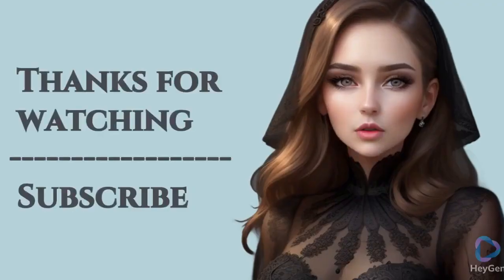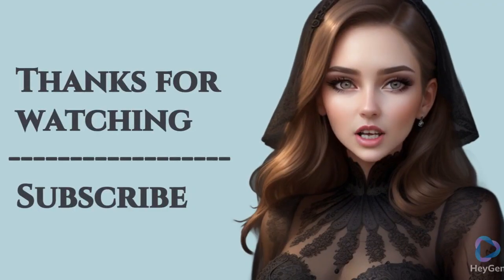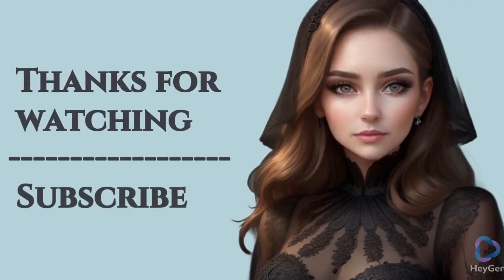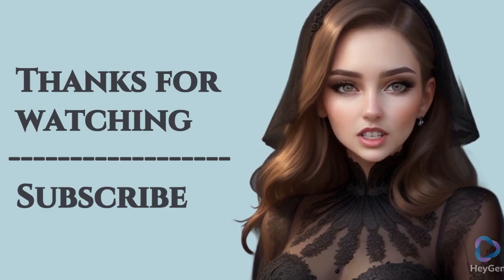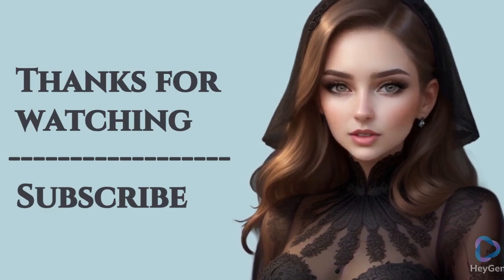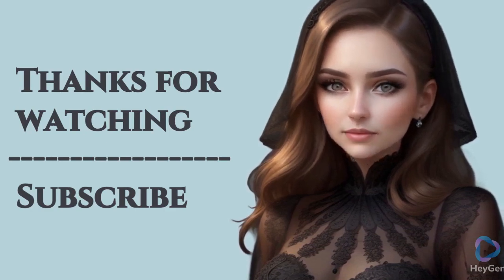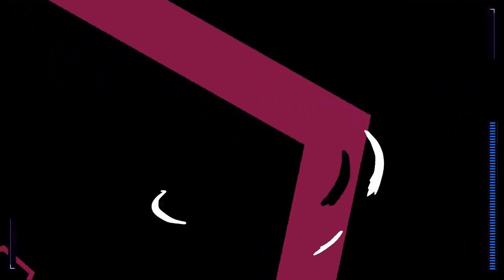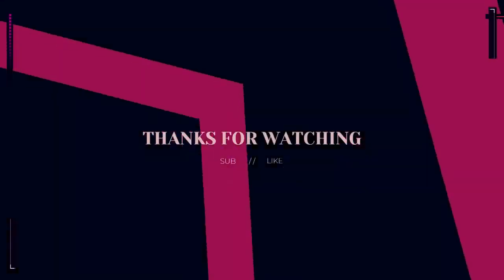Thanks for watching this video. Subscribe to my channel for more information. Thank you very much.